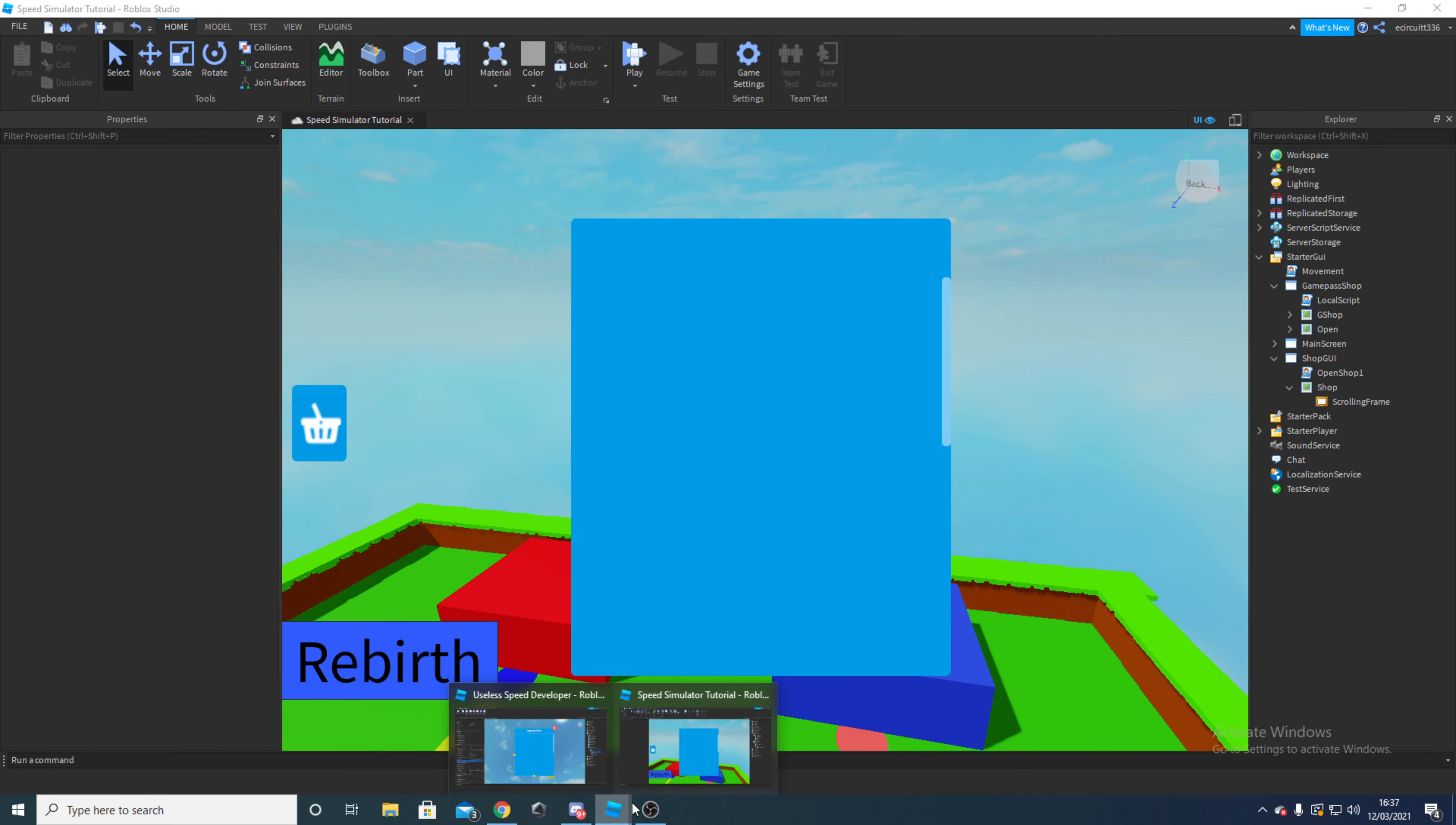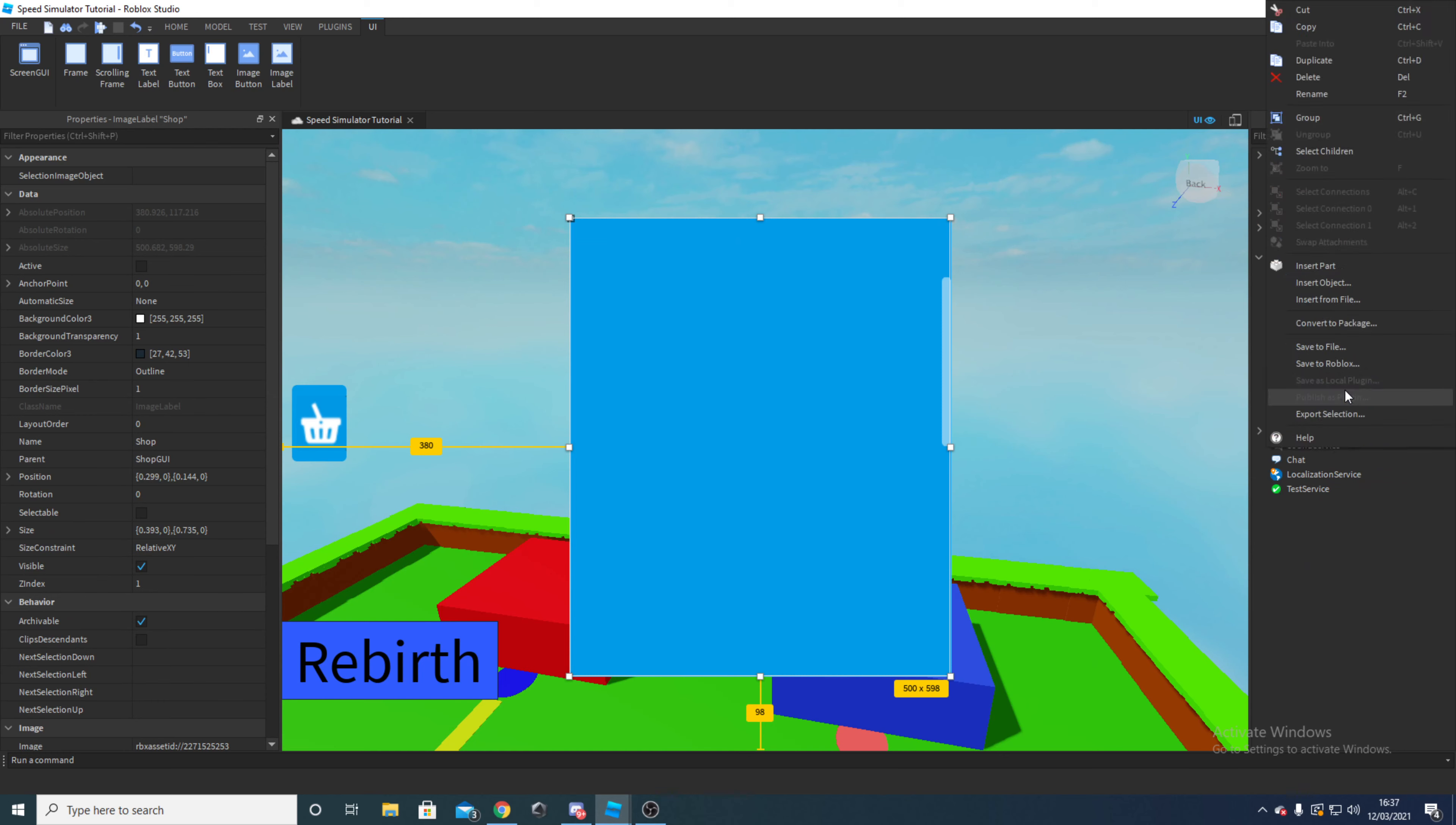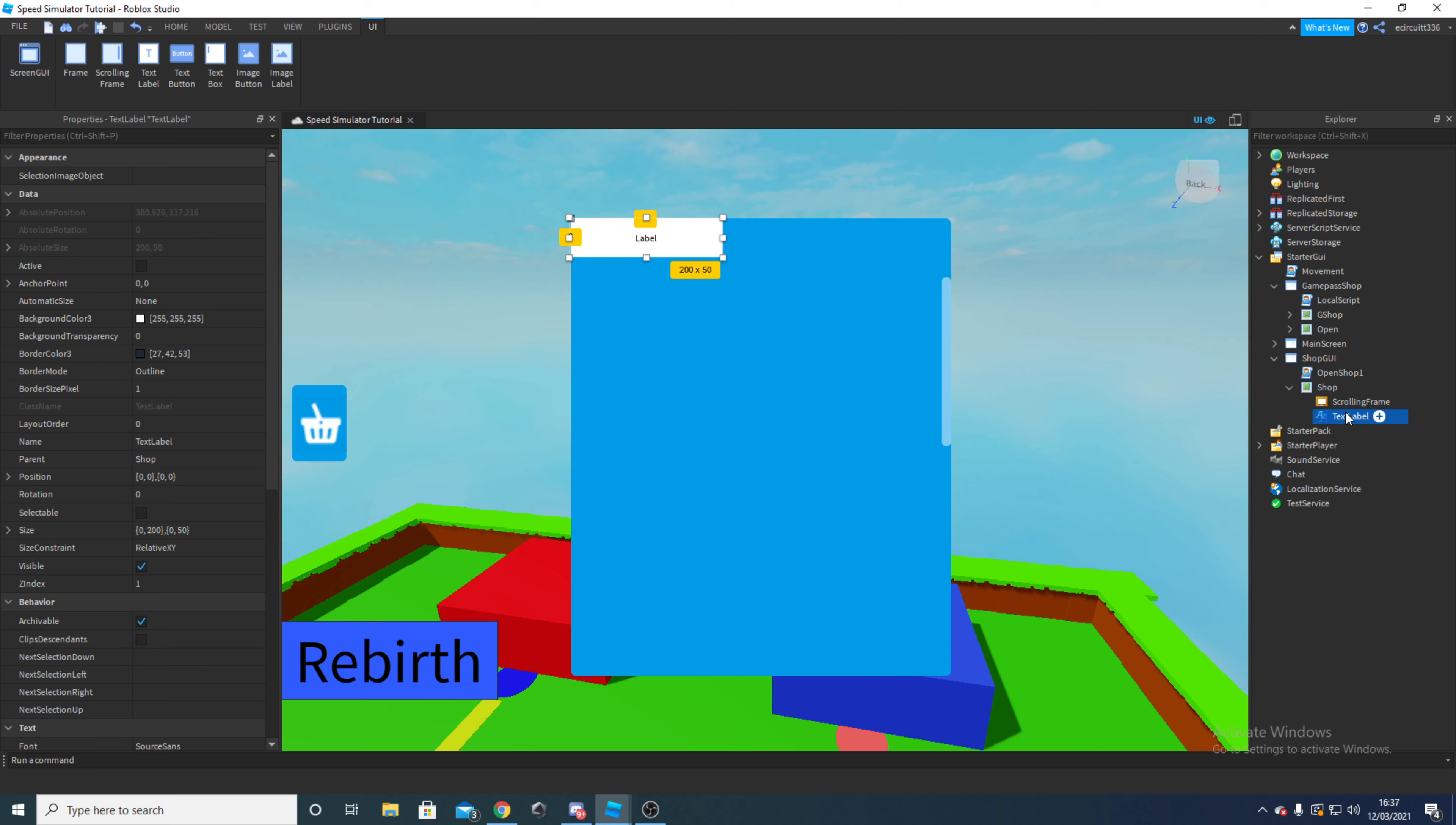Next we're going to want to work on our header, so that is this bit here. For this we're going to want to add in a text label into our shop, not our scrolling frame. Click the add and text label and we can just rename this header.